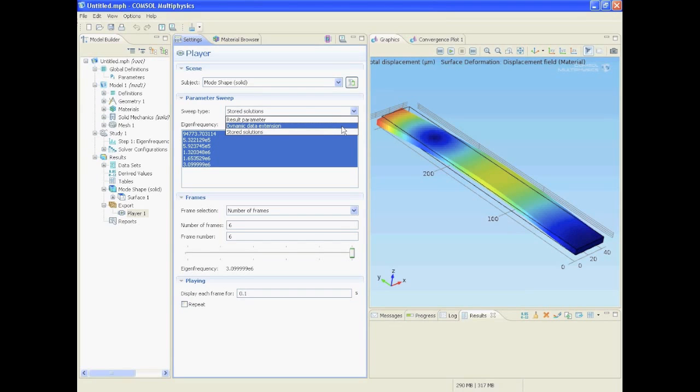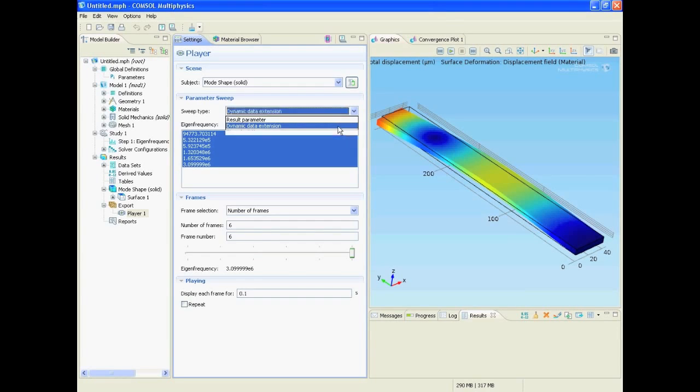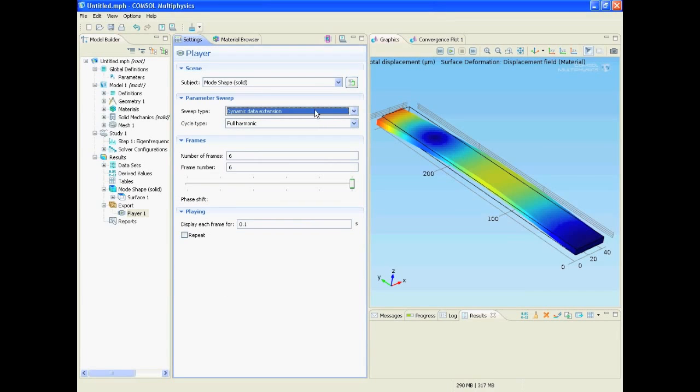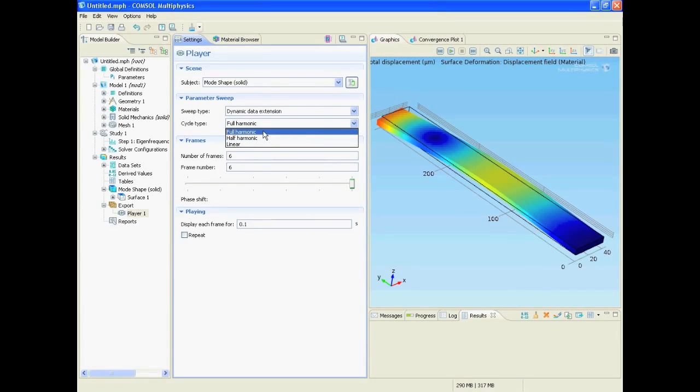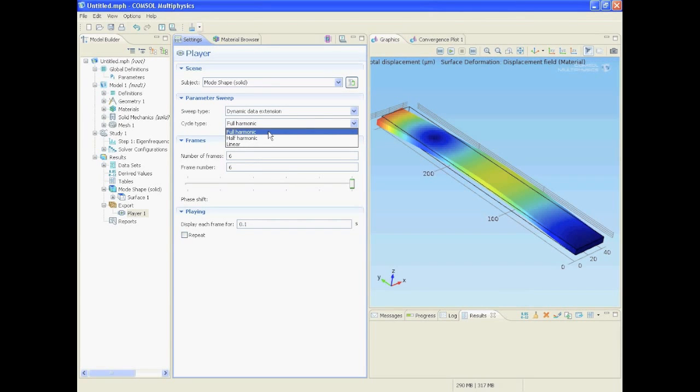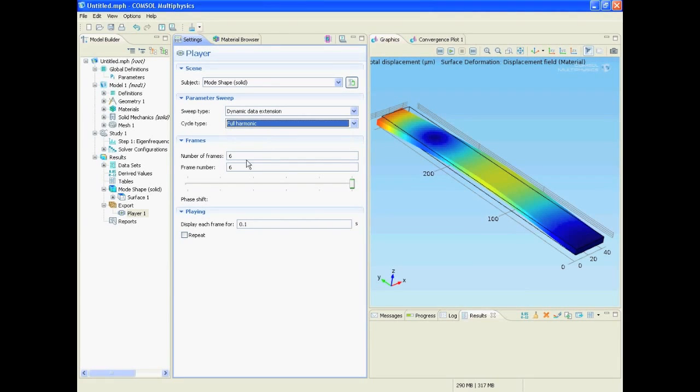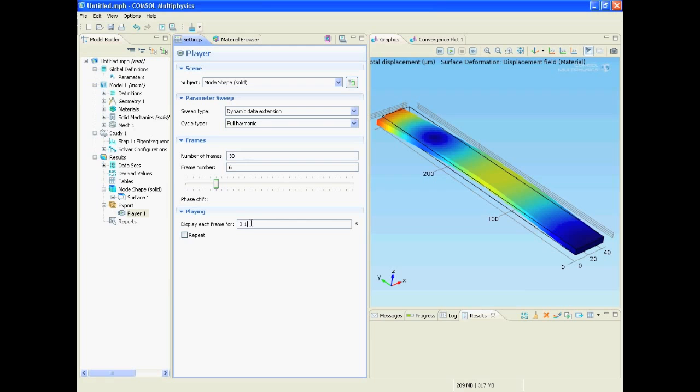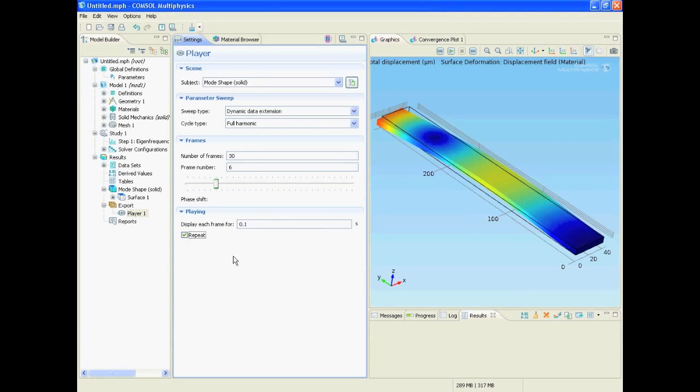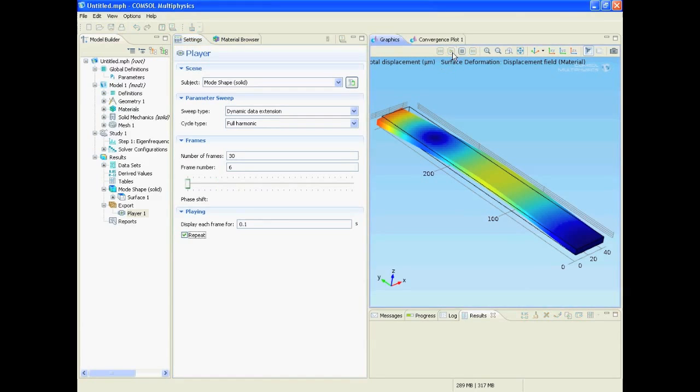But what we want here is a dynamic data extension, and there the full harmonic oscillation. We could also take the half harmonic. Let's put the number of frames to 30 with a frame rate of 10 frames per second. And we want to see the video repeating. Now play and this is how the video looks like.